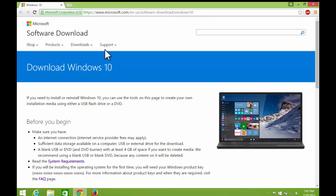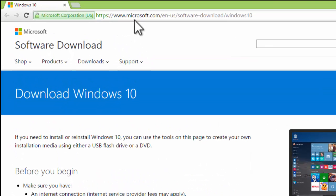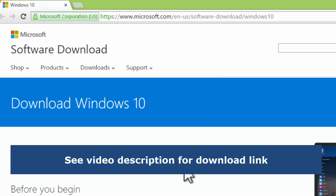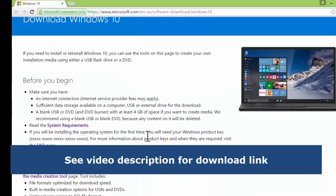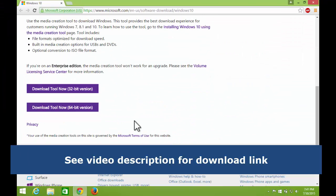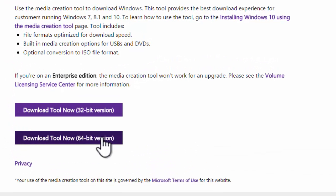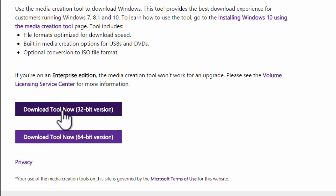First go to Microsoft Windows 10 download page, see video description for download link. Then download the media creation tool to download Windows 10. Choose your version.